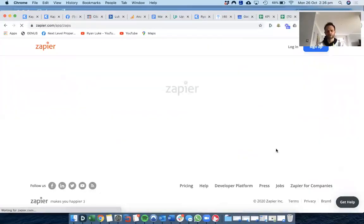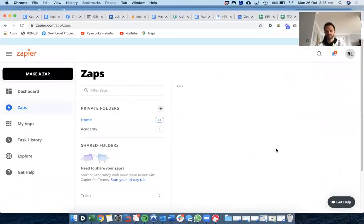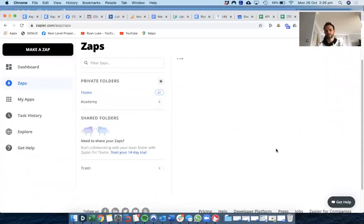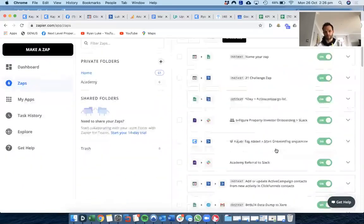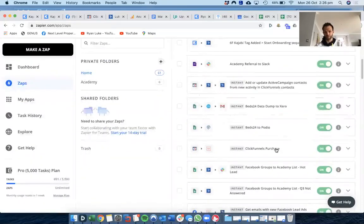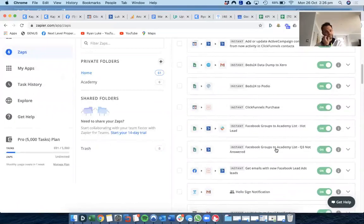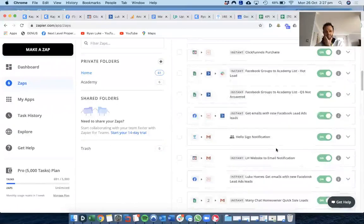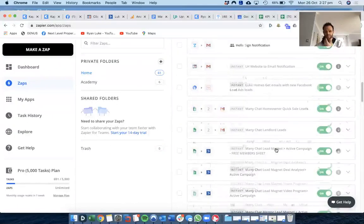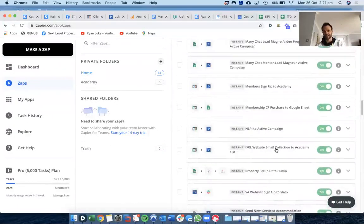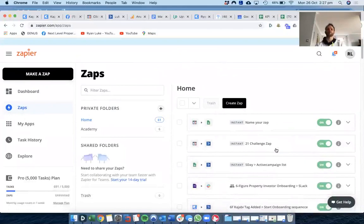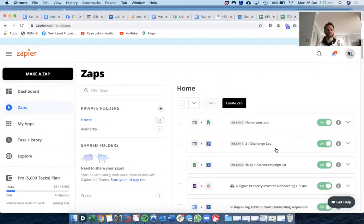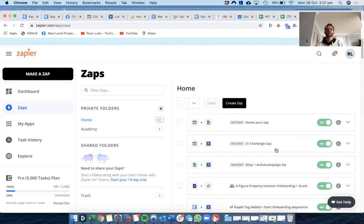It's cheap as chips. So get in, download it, set up your account. It's free for the first hundred zaps. Start using it, start getting creative with it, start thinking about where your bottlenecks are in your business. And then what I'd like you to do, I'd like you to go into the group.